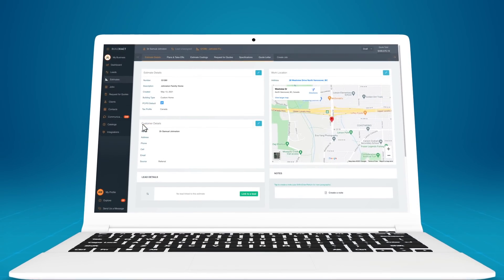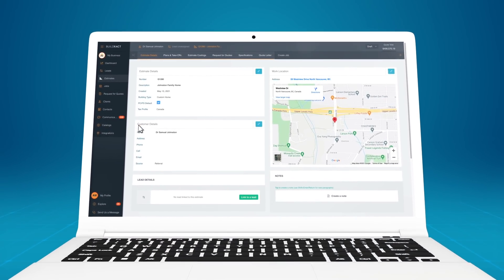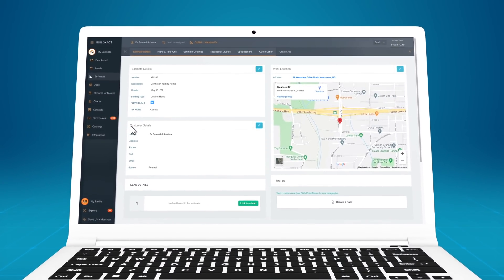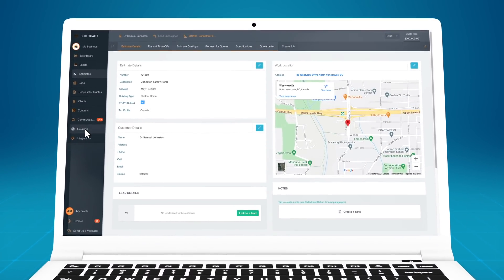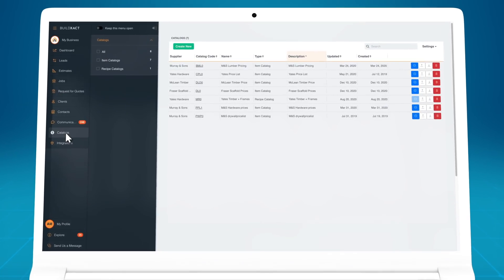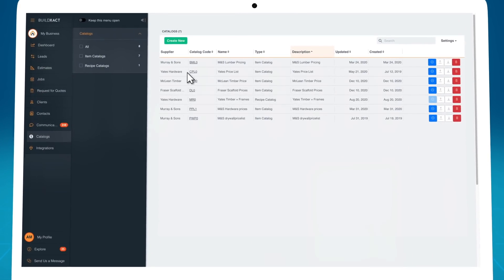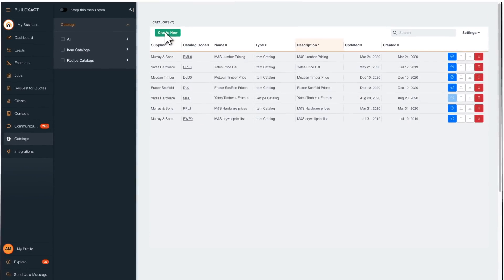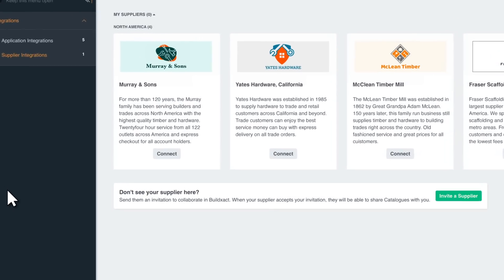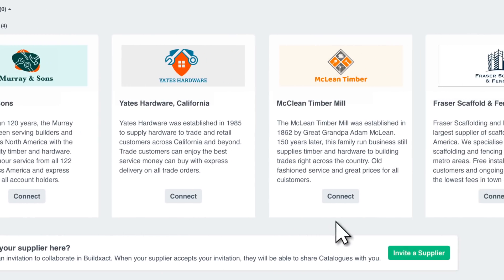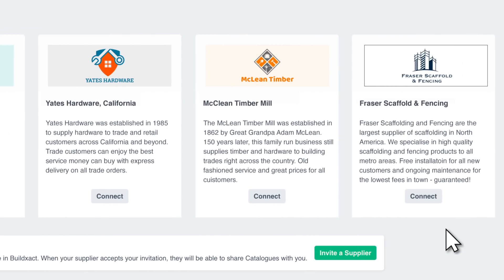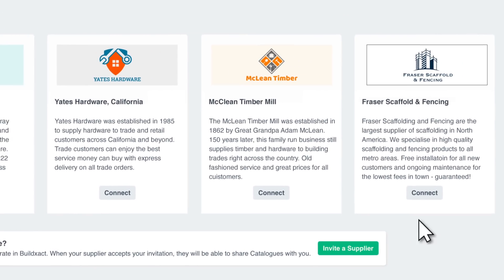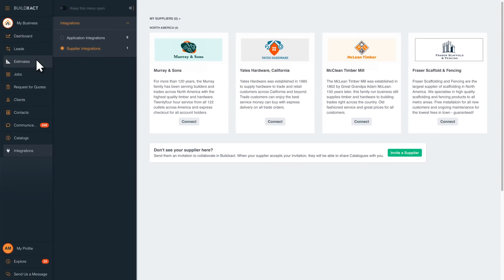The first step is to get your pricing. Import price lists or catalogs from your suppliers directly into BuildExact, or import your own. Or request a live price list from your supplier through BuildExact's integration.